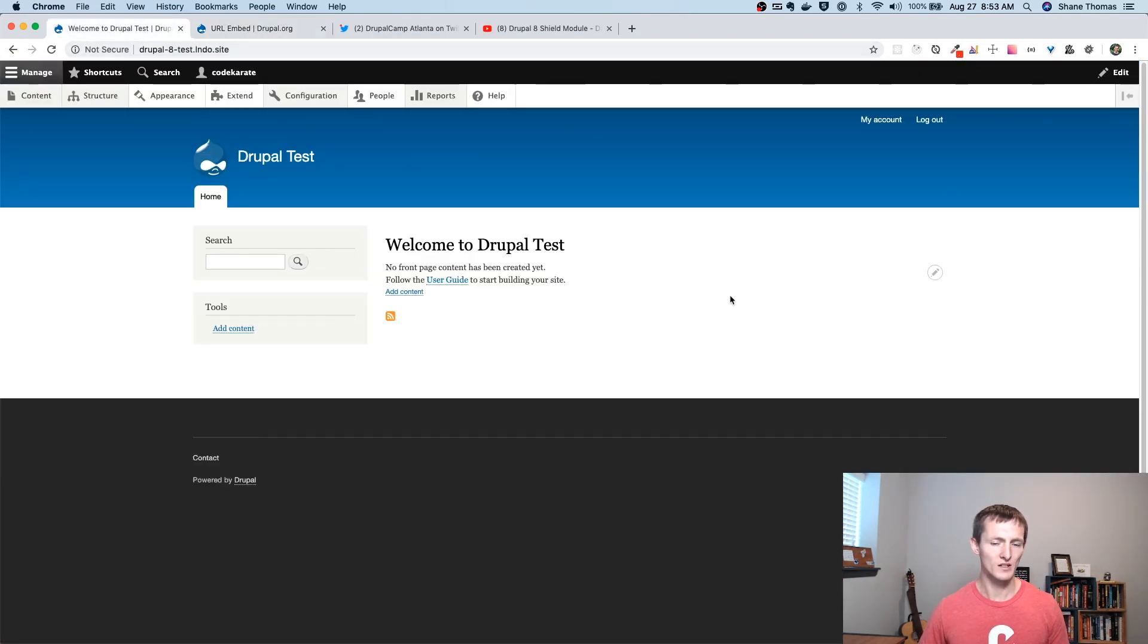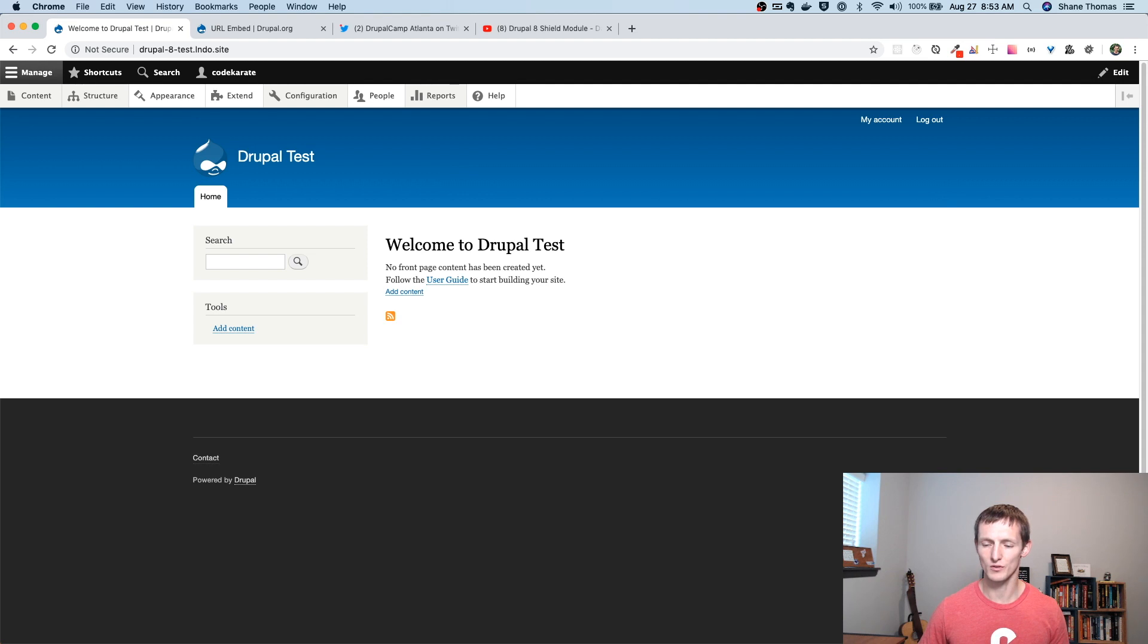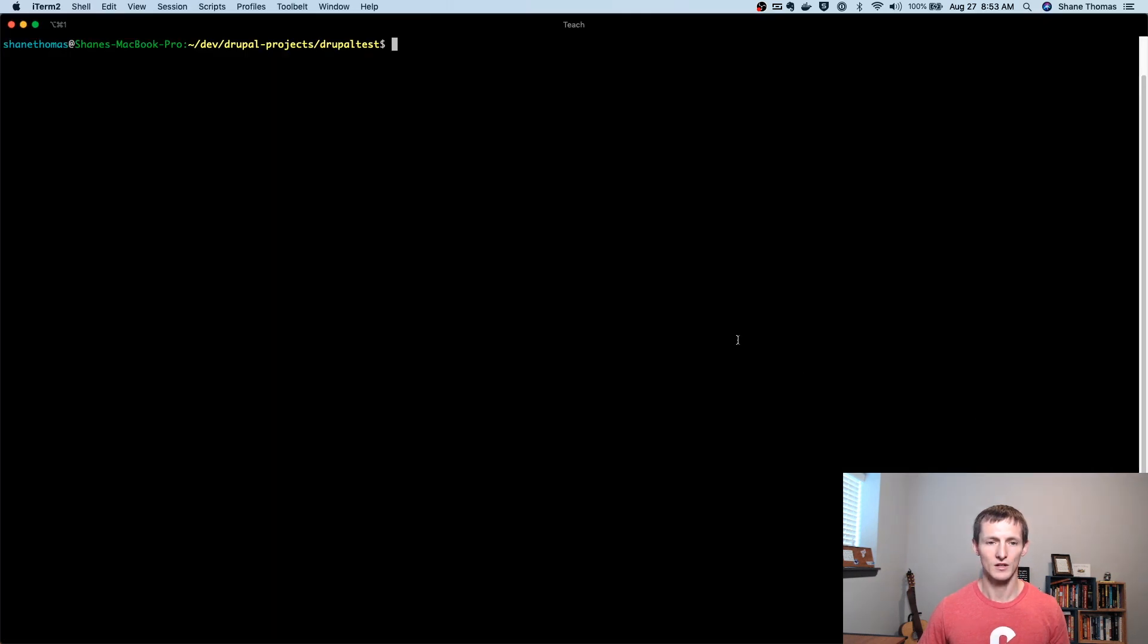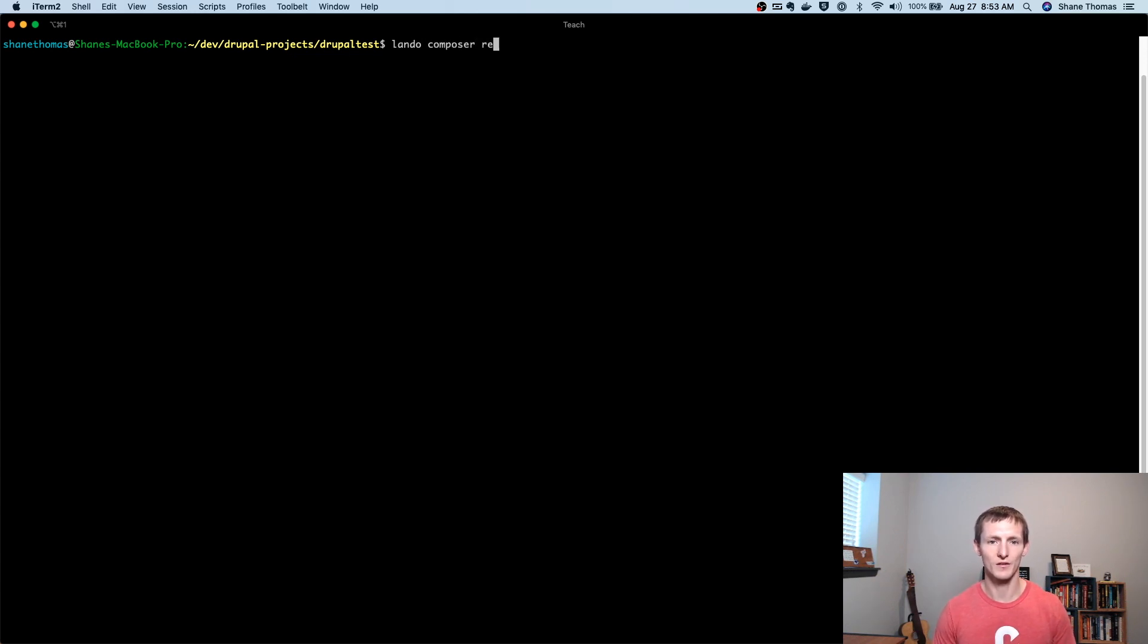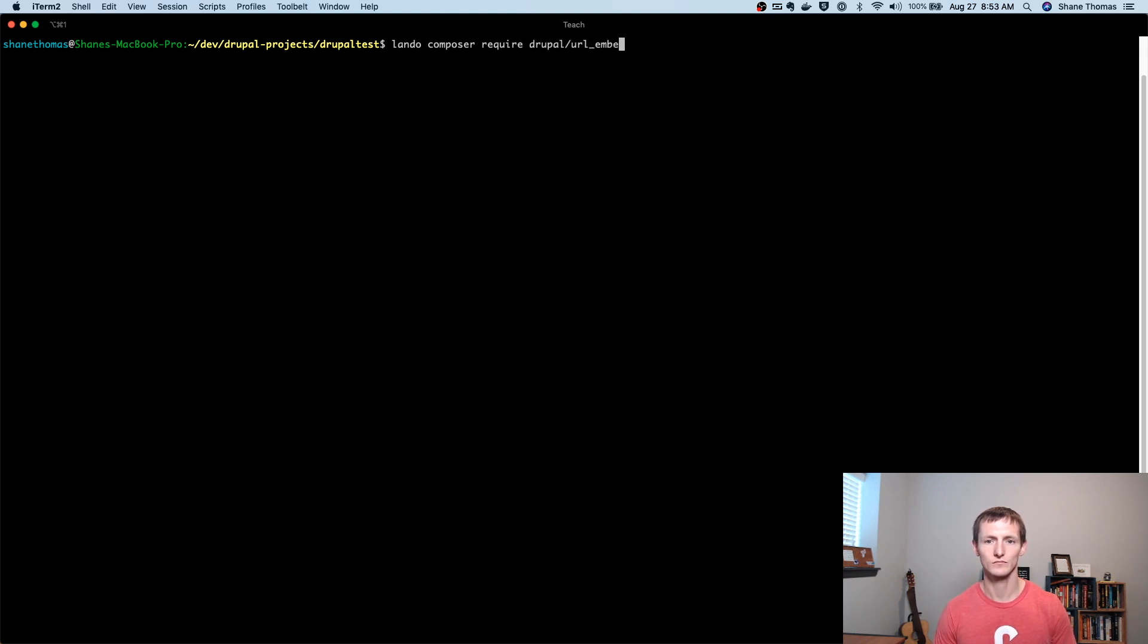Today we're going to be using the 8.x-1.0-alpha1 version of the module. But before we get started on actually turning it on, we have to install this module. And you're going to want to make sure you use Composer for this. And you can ignore the fact that I'm putting Lando in front of this. That's just my development environment. So Composer required Drupal URL Embed.